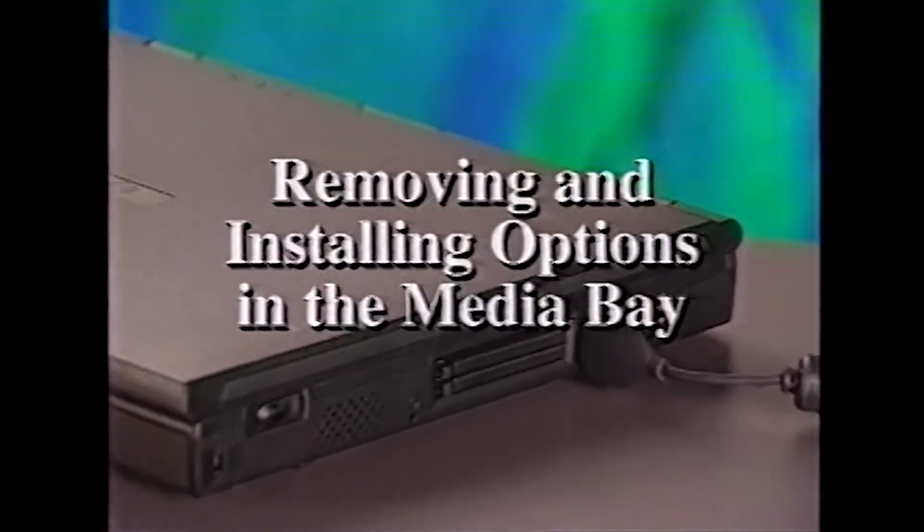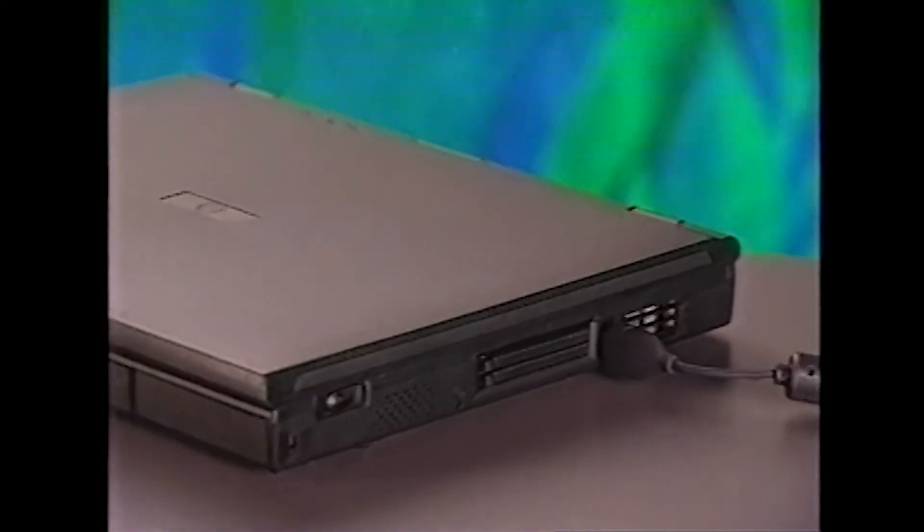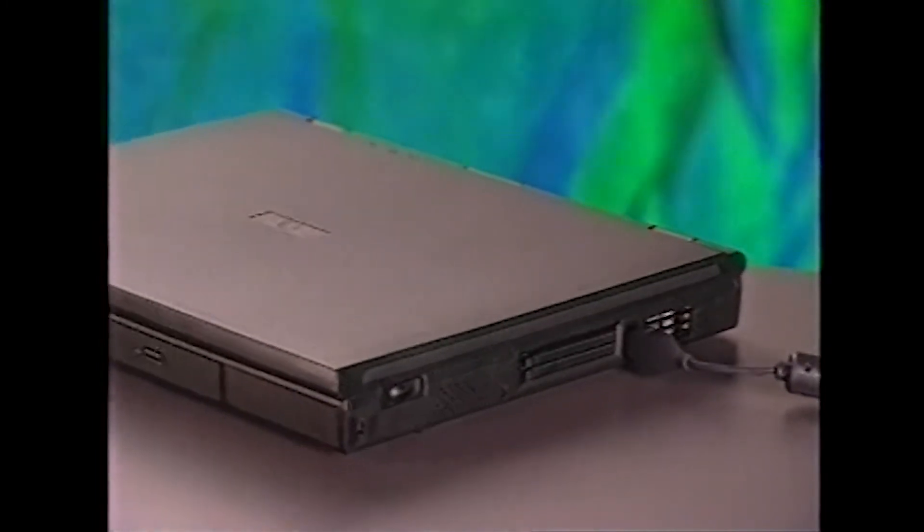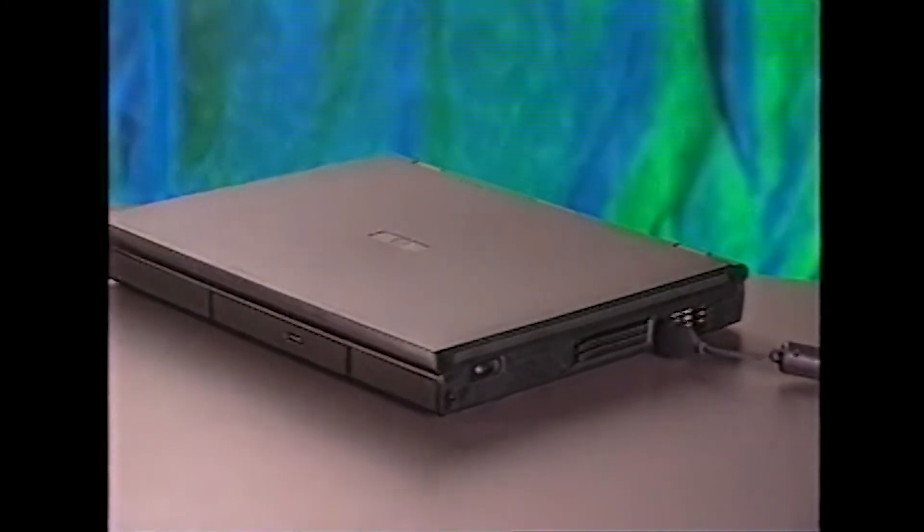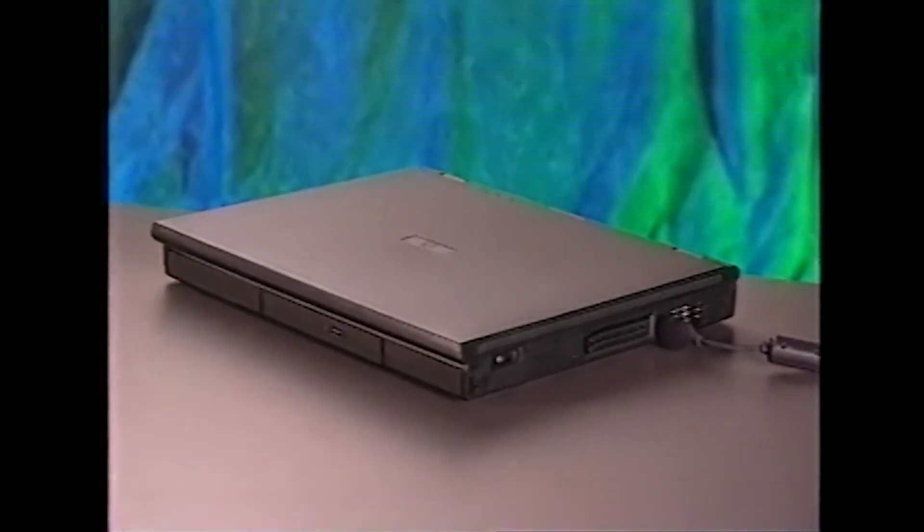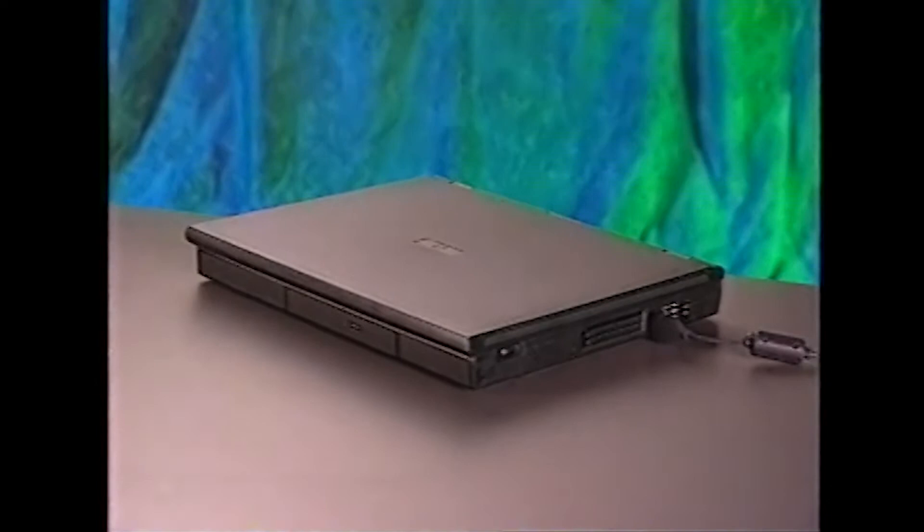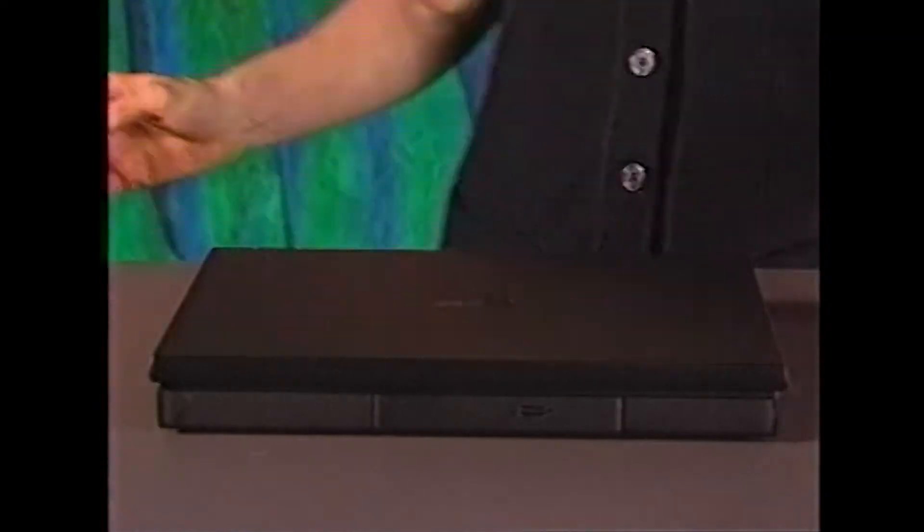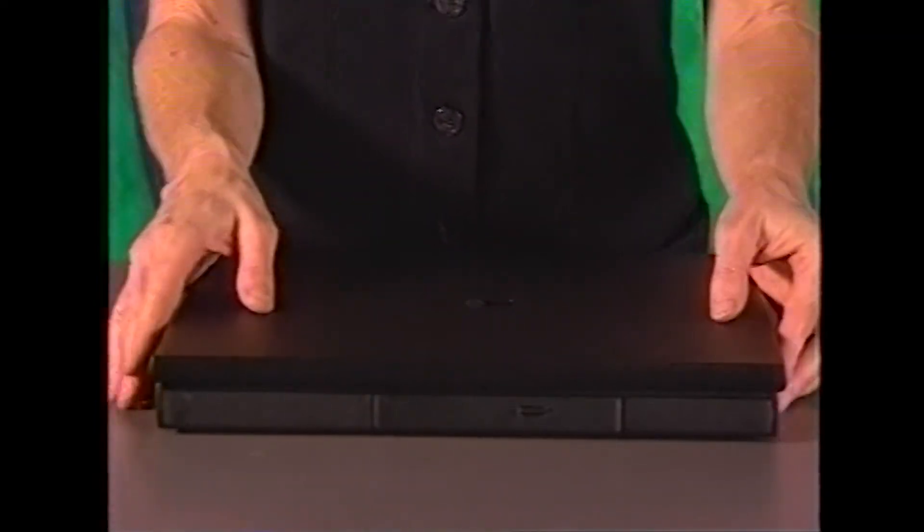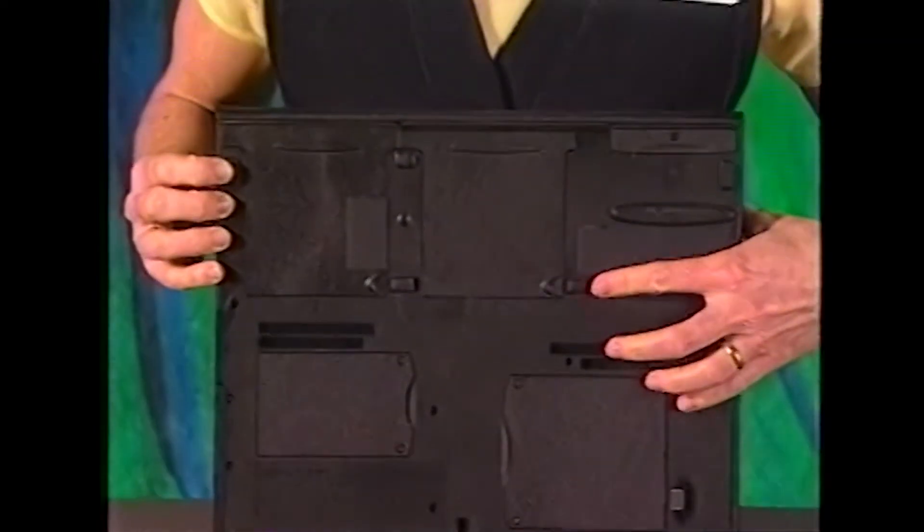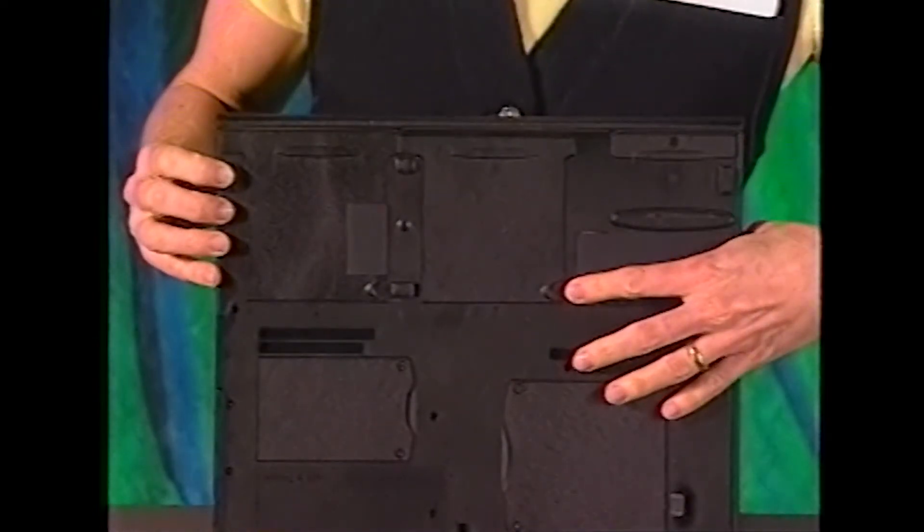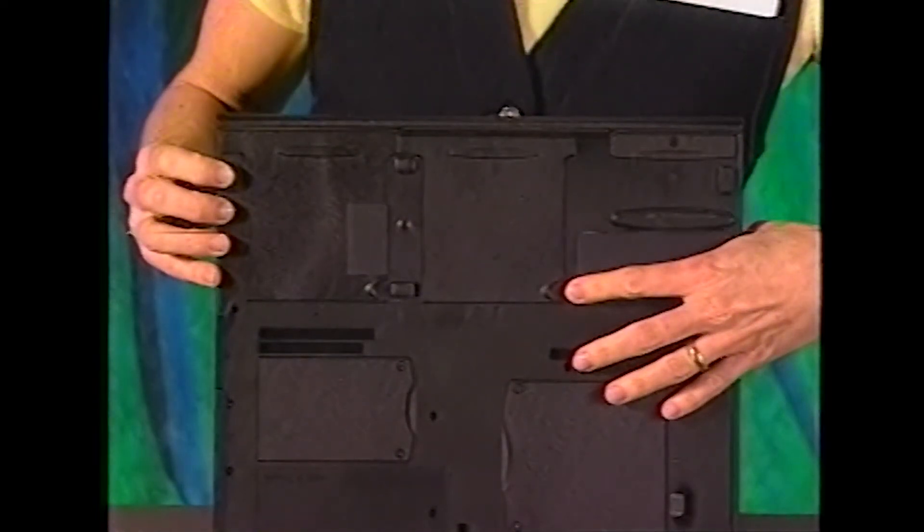Your computer comes with either a CD-ROM drive or a DVD-ROM drive already installed in the media bay, but you can replace it with another option if you prefer. For instance, you can install a second battery in the media bay. Before you start, be sure that the computer is shut down and that the display is closed. Then turn the computer over so that the bottom is accessible, as you see here.